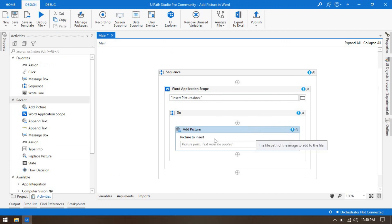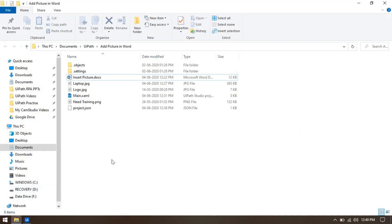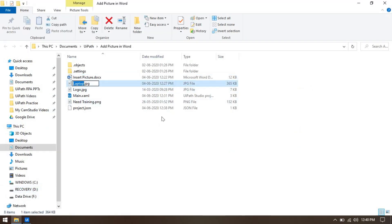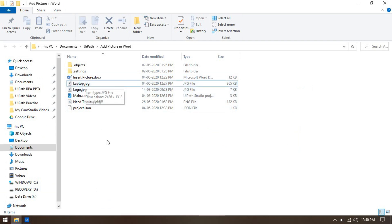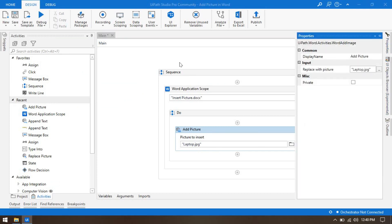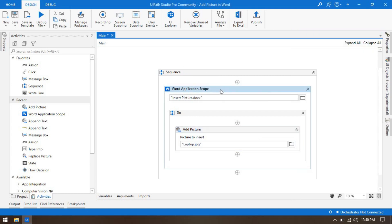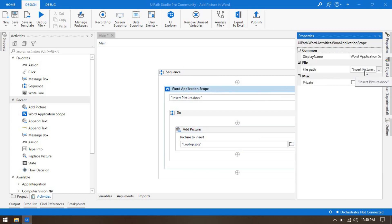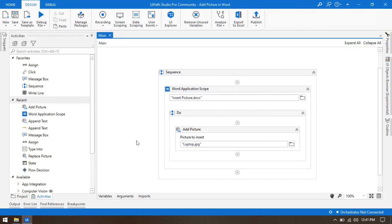Now drag and drop the Add Picture activity inside the scope. It has an option 'Picture to Insert' — pass the path of the image including the file name. For example, to insert 'laptop.jpg', just copy the file name. Since this image is inside the project folder, there's no need to pass the complete path — just write the file name. In the properties, you only need to pass the input; no other parameters are needed.